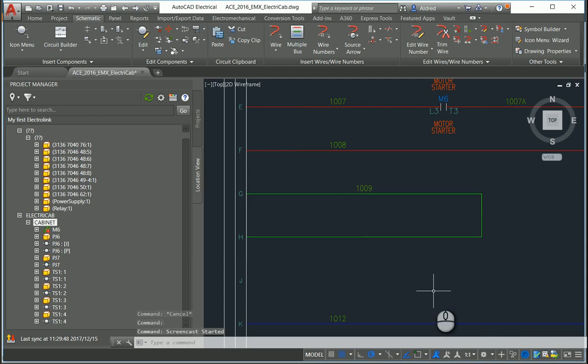In this video, we're going to insert a 2D schematic or symbol into AutoCAD Electrical and then insert the corresponding 3D component in Inventor.